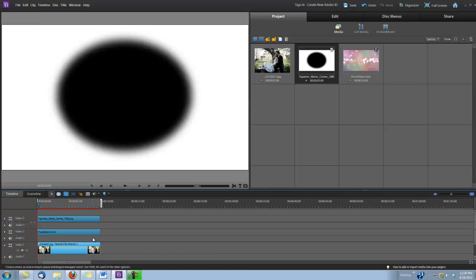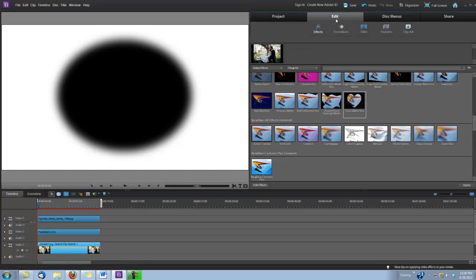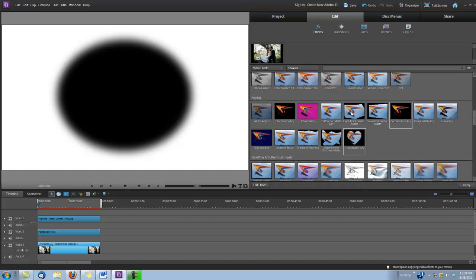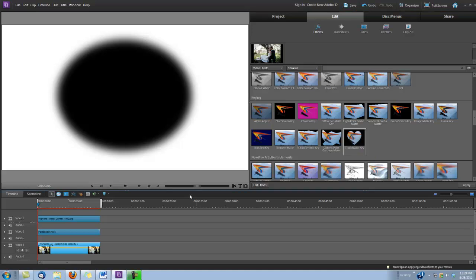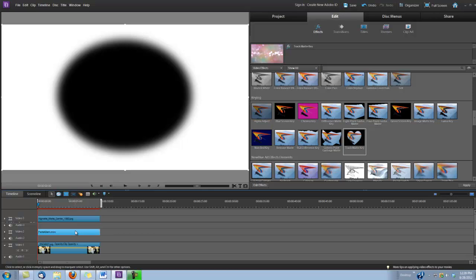Okay, now we need to apply a track map. So, I'm going to go up here under Edit, Video Effects. I'm going to scroll down to Keying, and right here you see the track map key. We're going to drag and drop it onto video track two, onto the animation, the Pastel Glam animation.